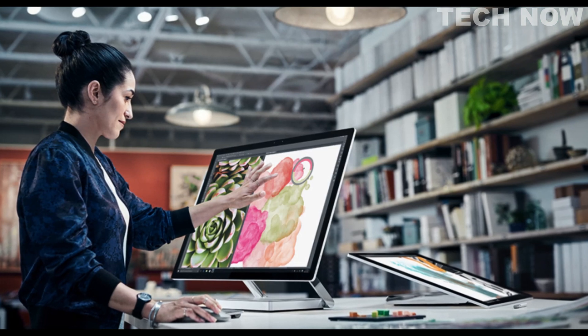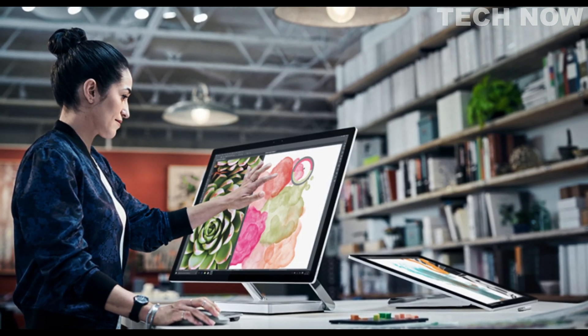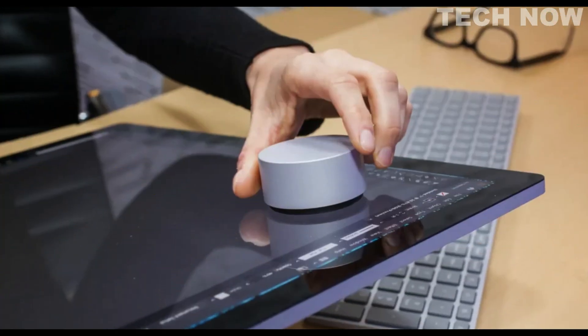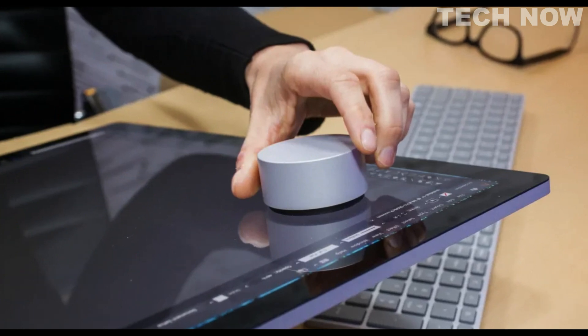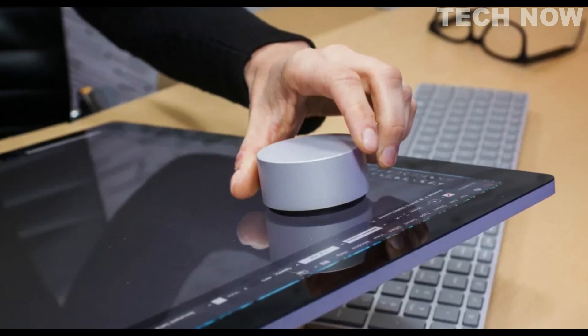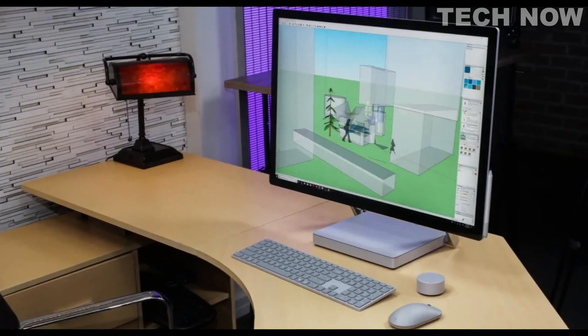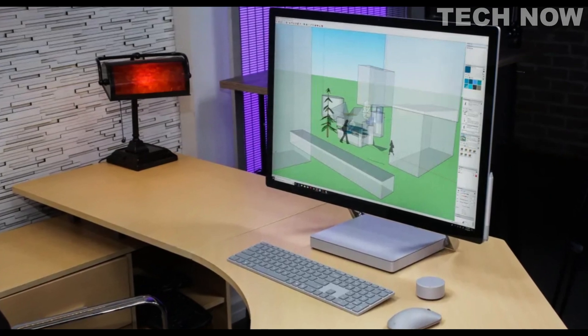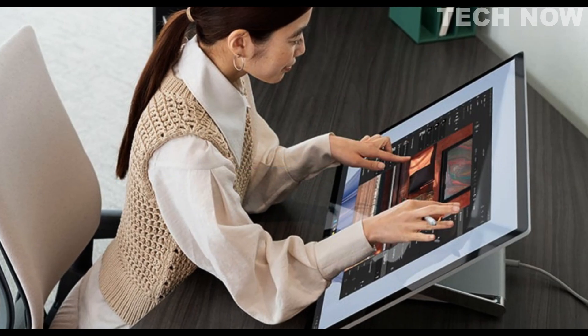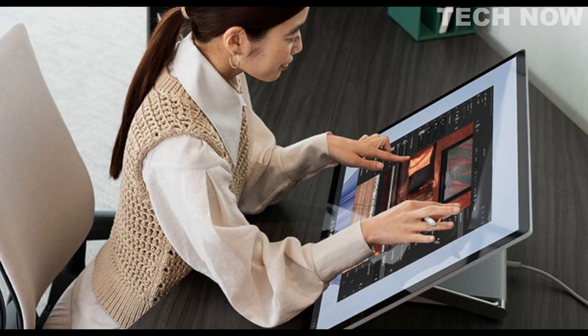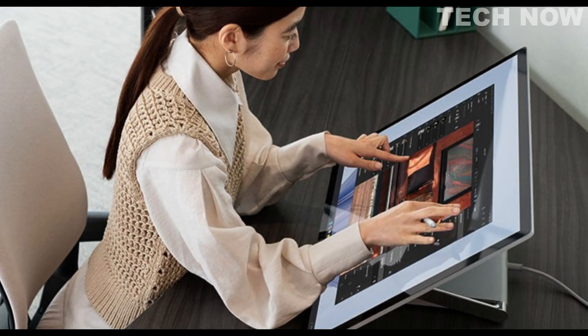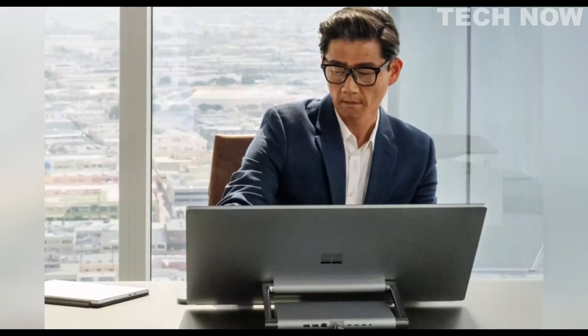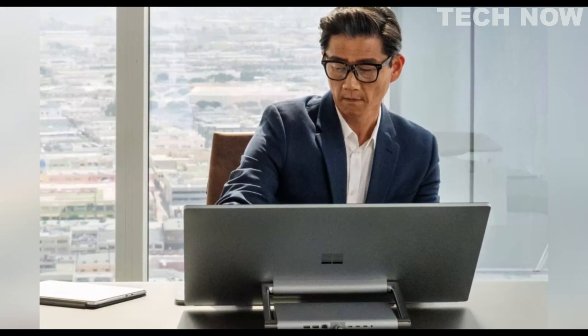Underneath its sleek and elegant design, the Surface Studio packs impressive hardware specifications. It is powered by Intel's latest generation processors, offering exceptional performance for demanding tasks. Users can choose from various configurations that include up to an Intel Core i7 processor, ample RAM, and a fast solid-state drive for quick data access.